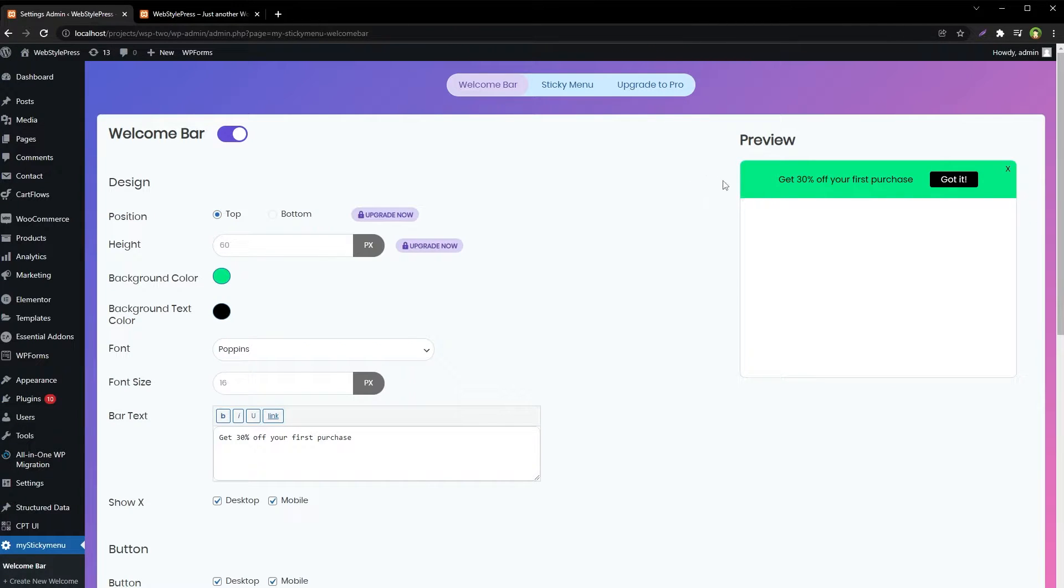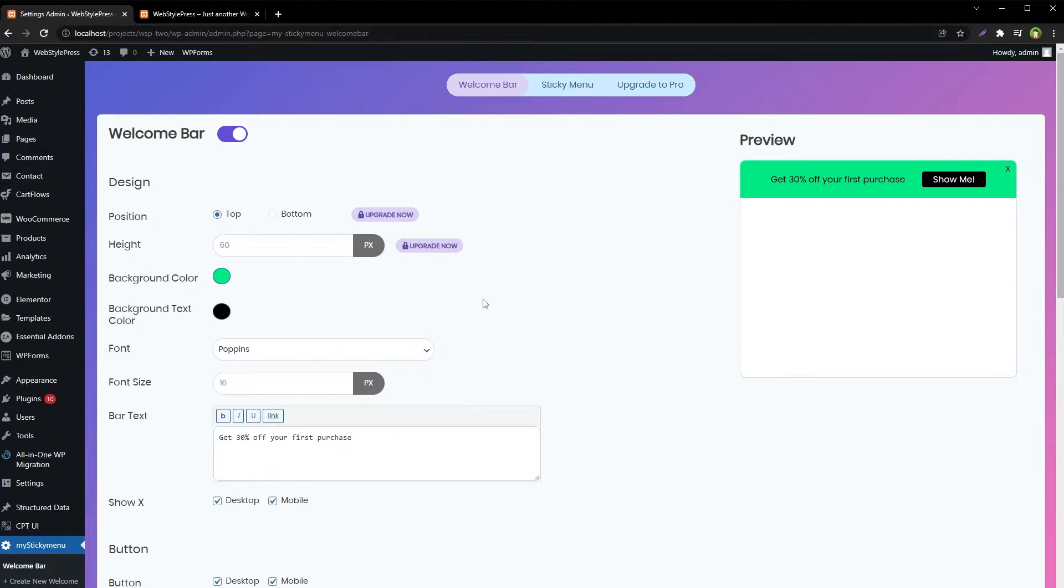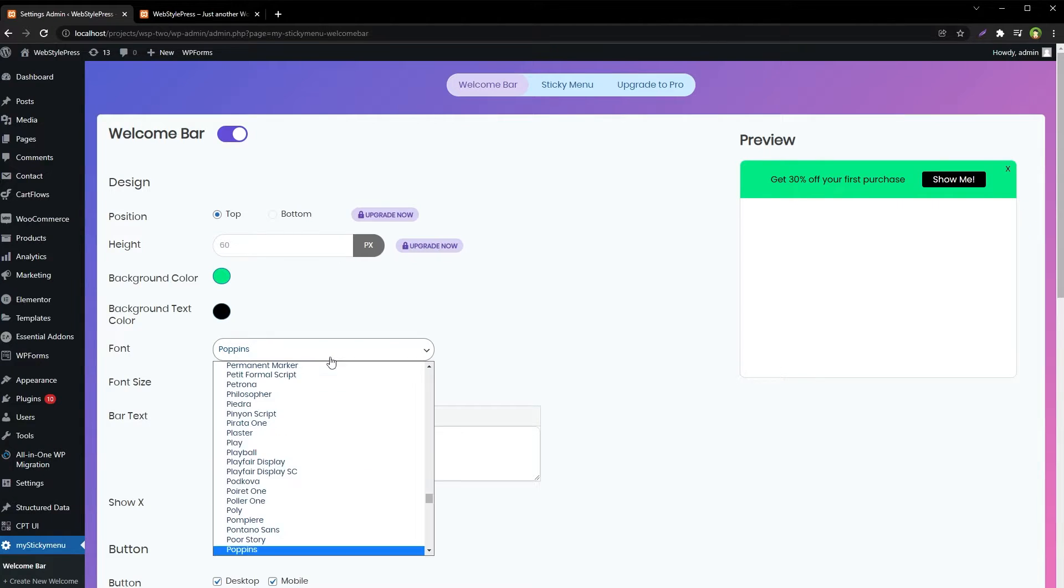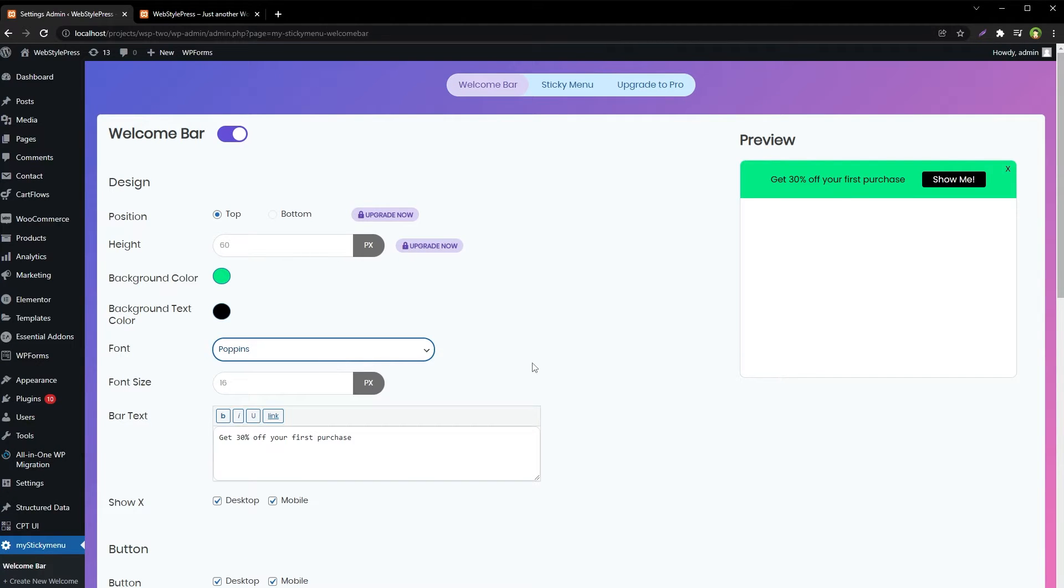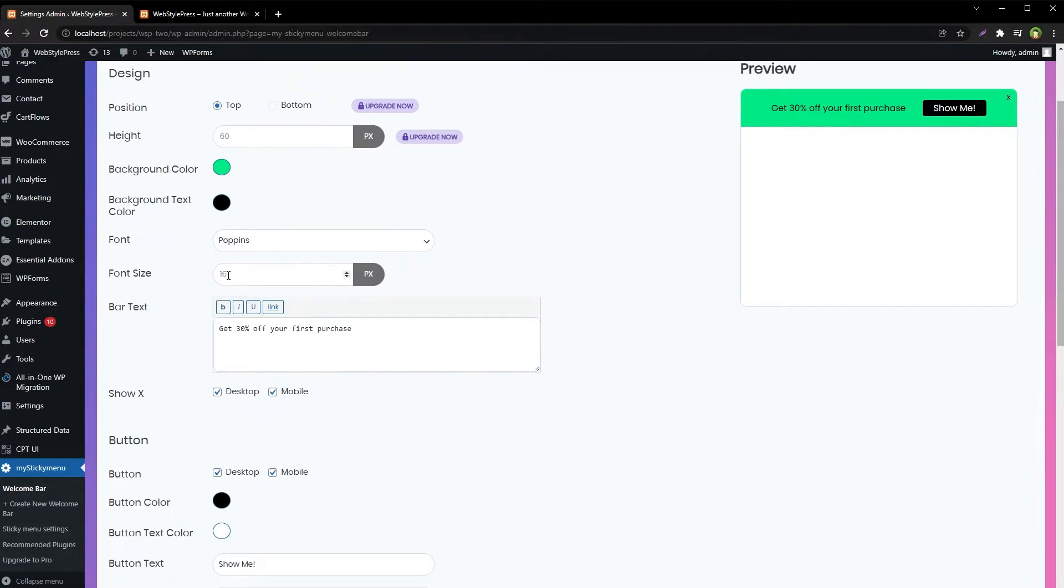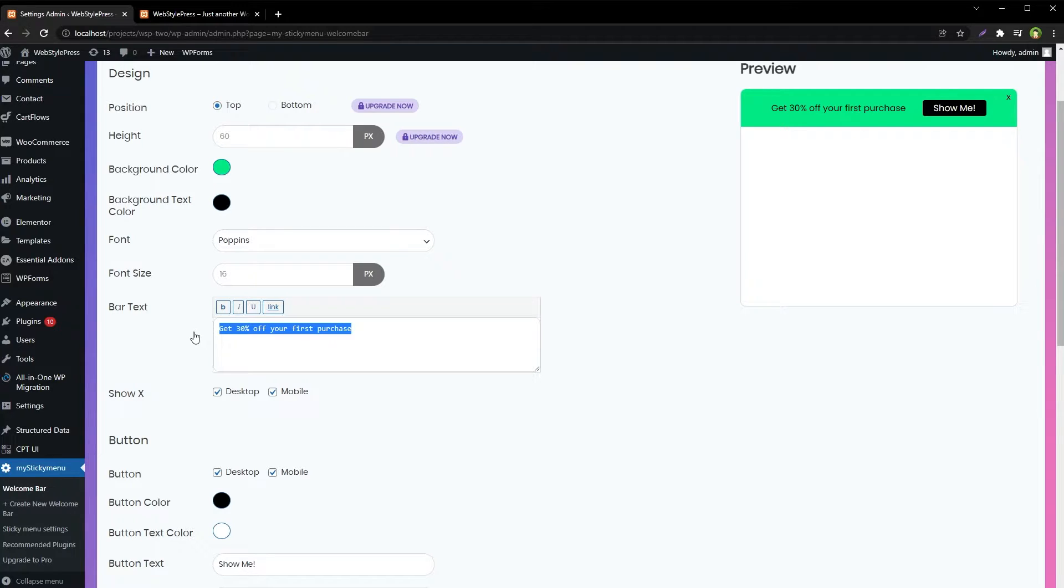Now out of the box you will get a bar like this. From the settings you can change the background color, text color, font family, font size. You can change the bar text from here.